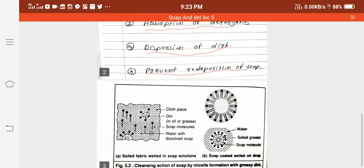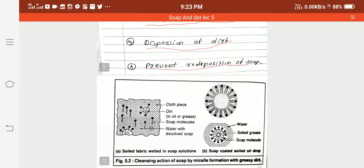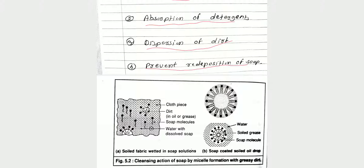Dirt is the soil held in a thin film of greasy or oily material on surfaces like skin, textiles, and other surfaces.